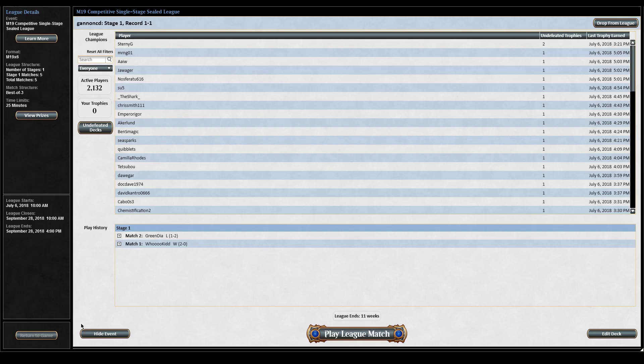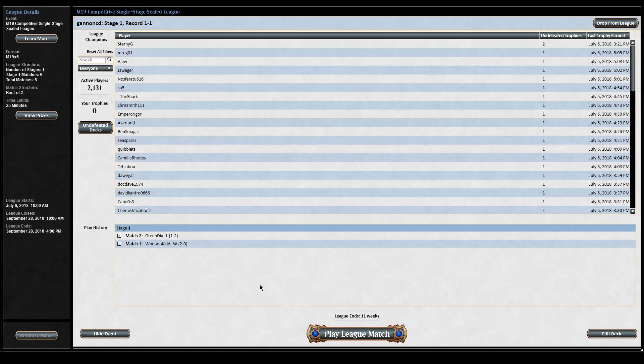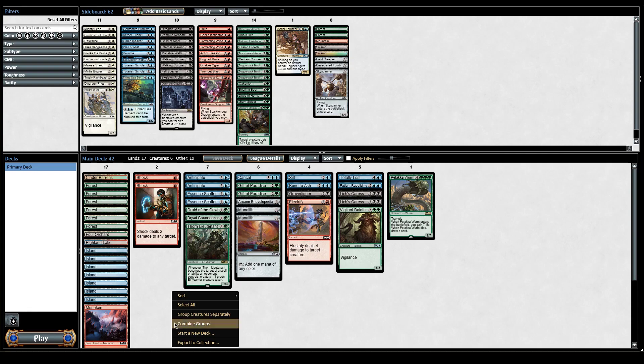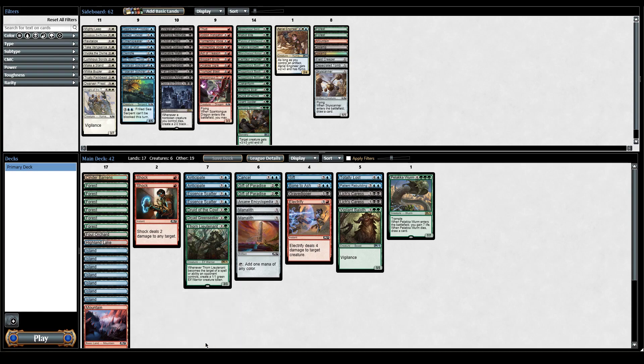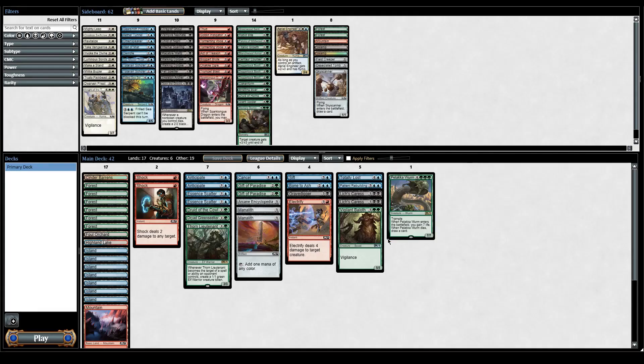Right now M19 sealed league is out, but you can do the same thing for draft. You have to do this before you start the next league because it deletes your deck. Come to the league page, go down to edit deck, then right click and hit export to collection. You can name your deck whatever you like, put it wherever in your collection you want, and hit save deck.